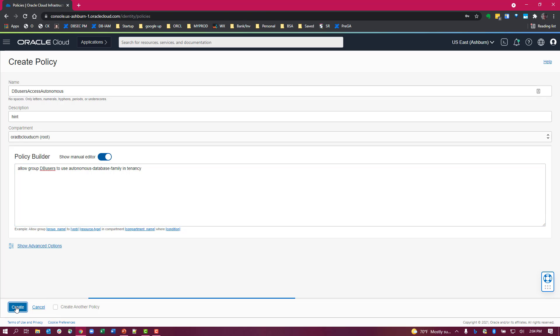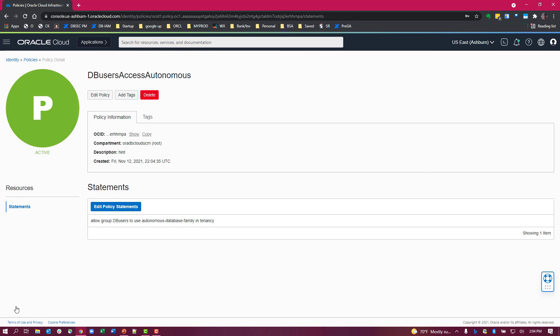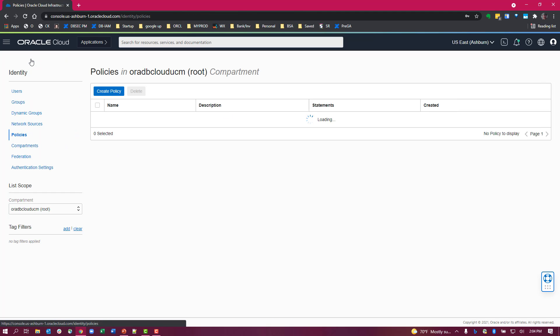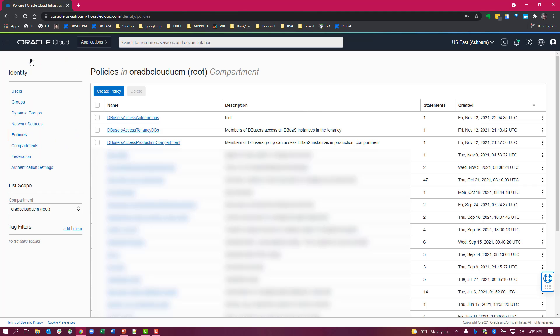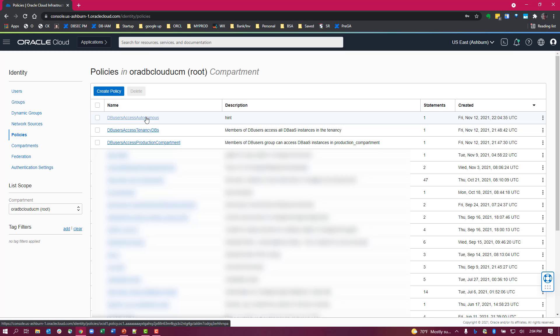Create this. There you go. That's the policy that will allow access to any autonomous database in the tenancy for users that are members of that group.